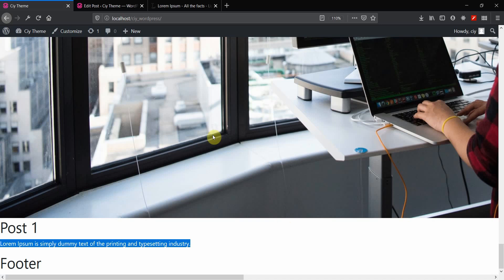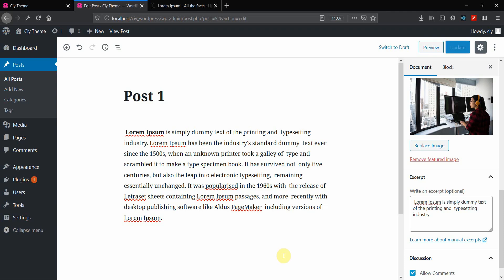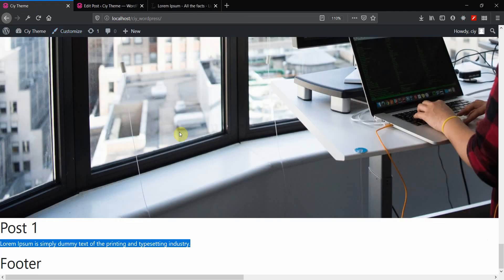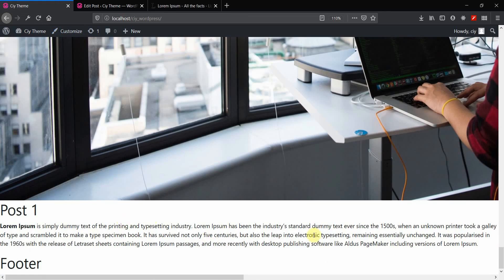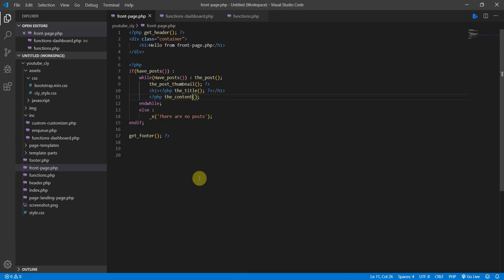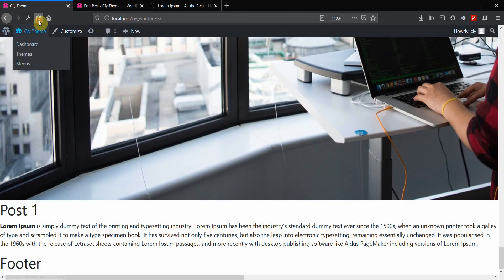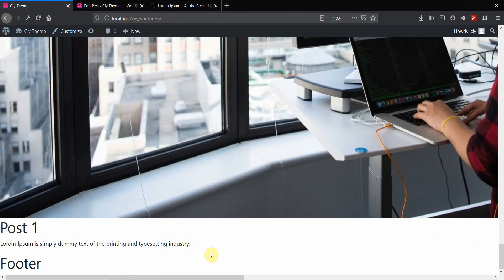Note: if you have a custom excerpt set in the back end and switch the template tag back to the_content, it will still show the full content — the custom excerpt is only used when the_excerpt tag is active. So if you want to show your custom excerpt, make sure to use the_excerpt tag in your file.